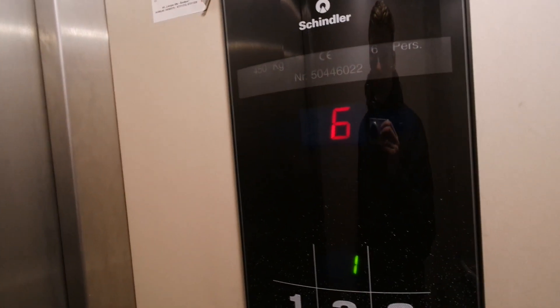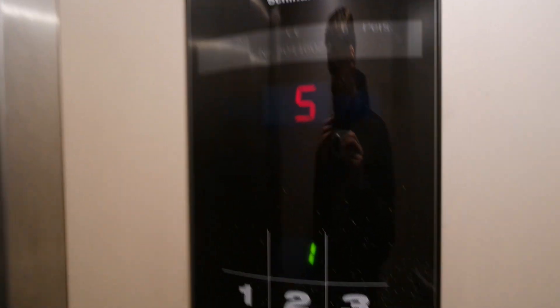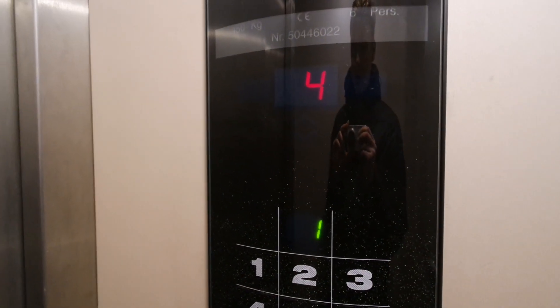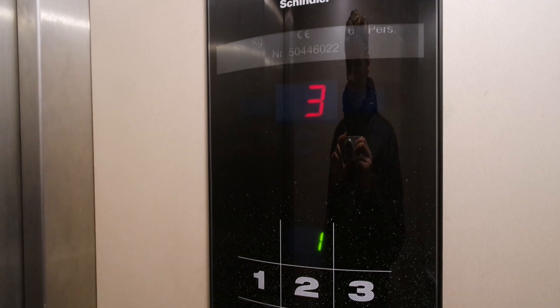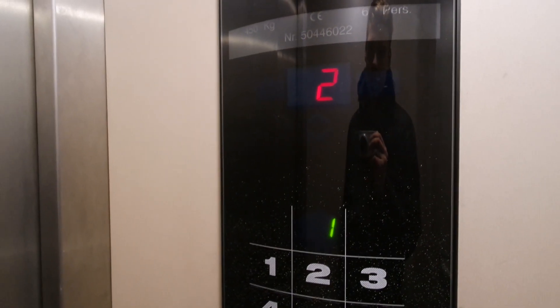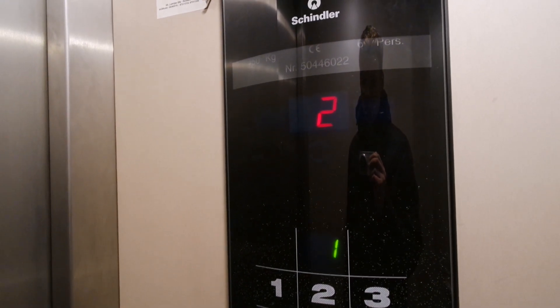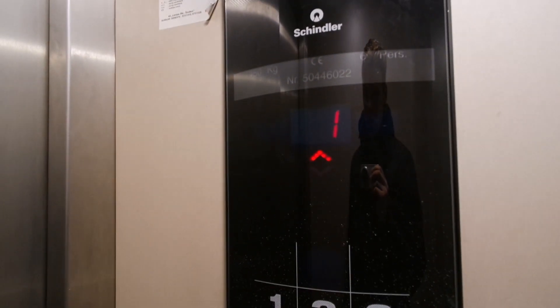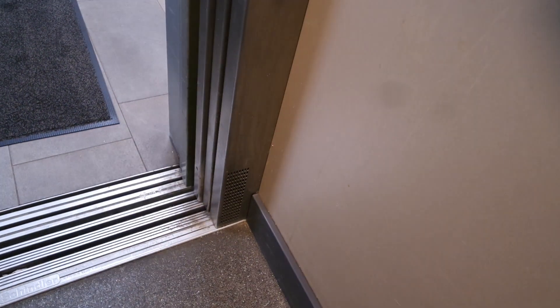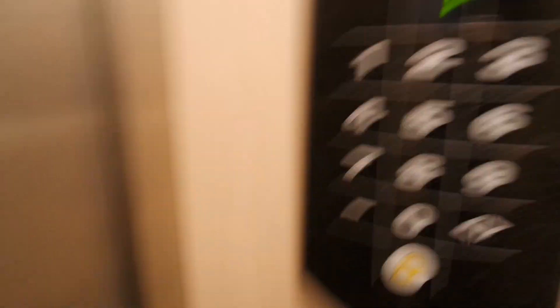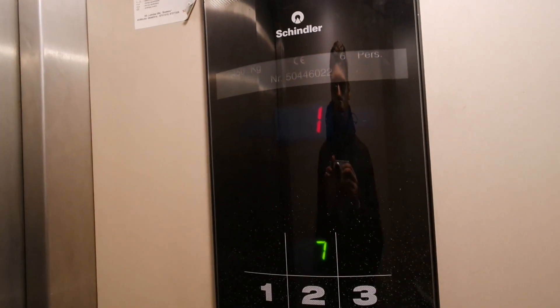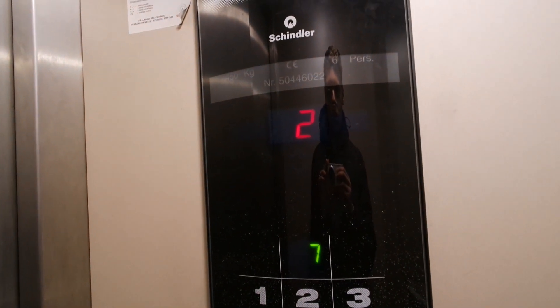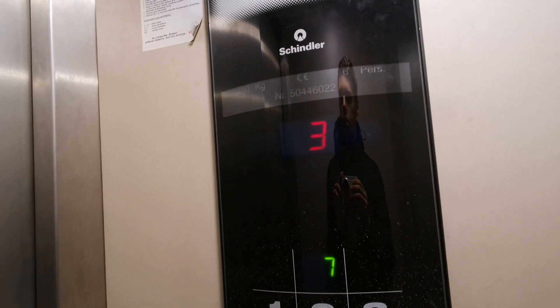Some of the elevators in this building are locked off with a code. This is a Schindler 150446022. Six brushes, 150 kg capacity, the motor is loud.